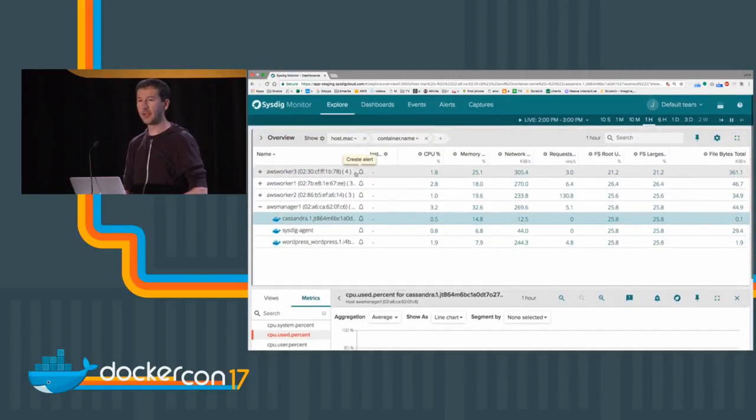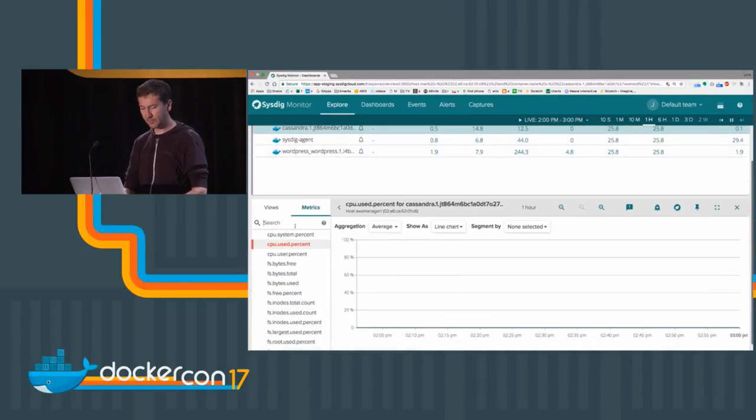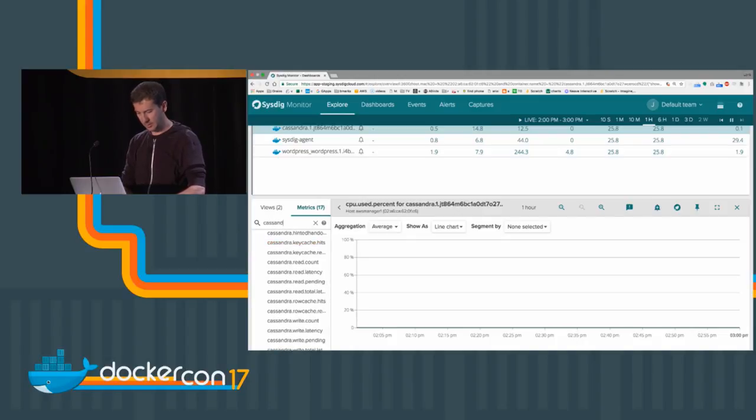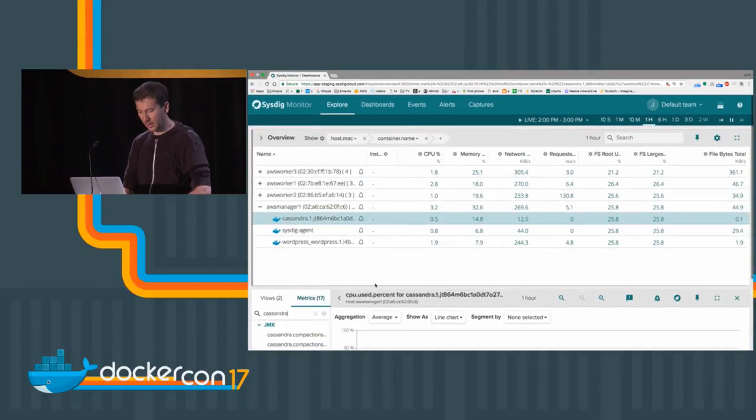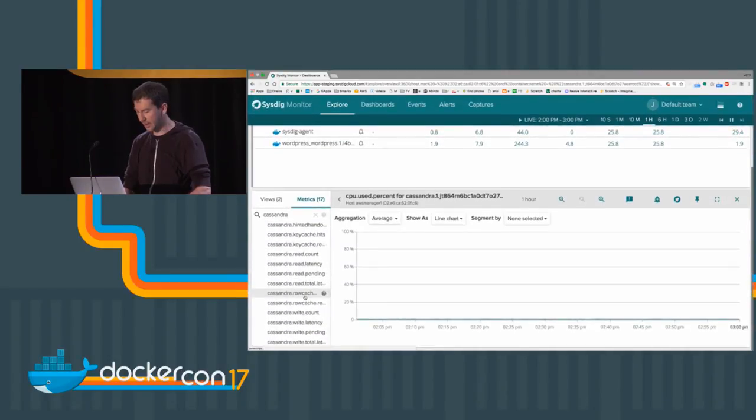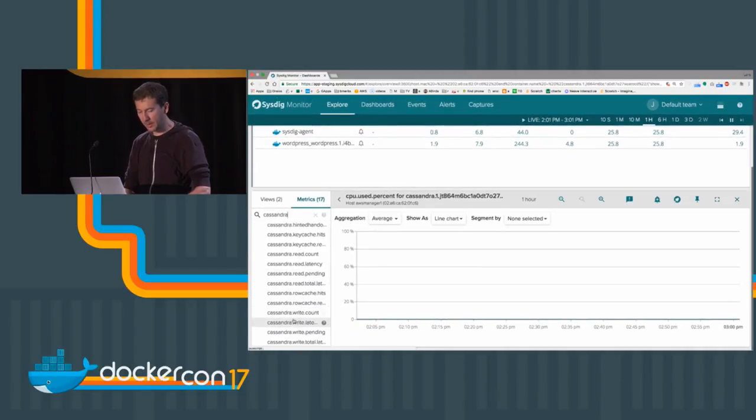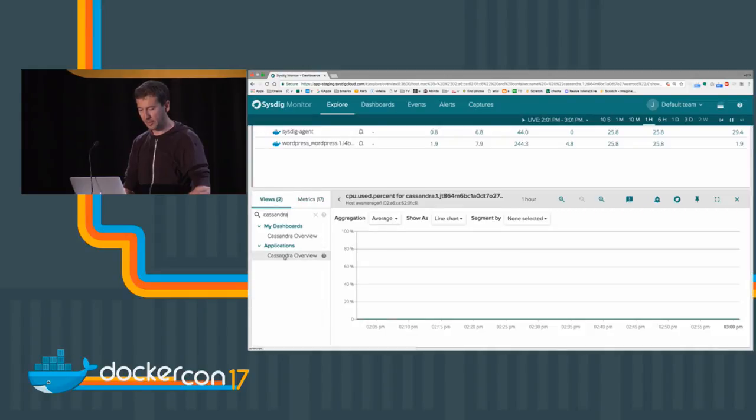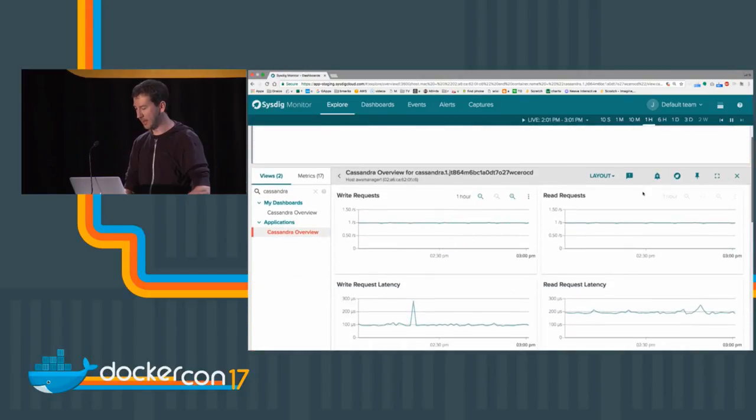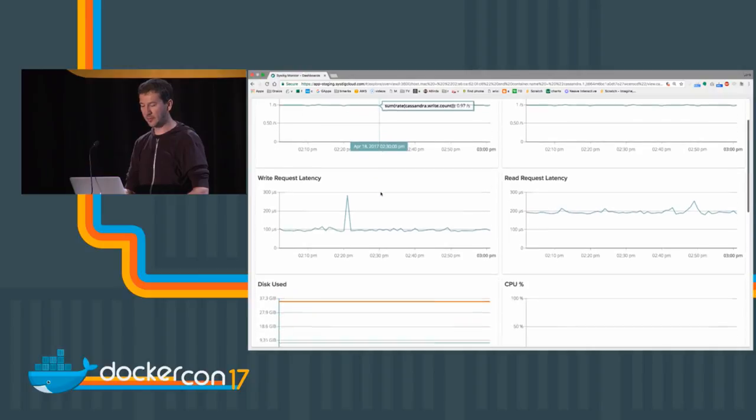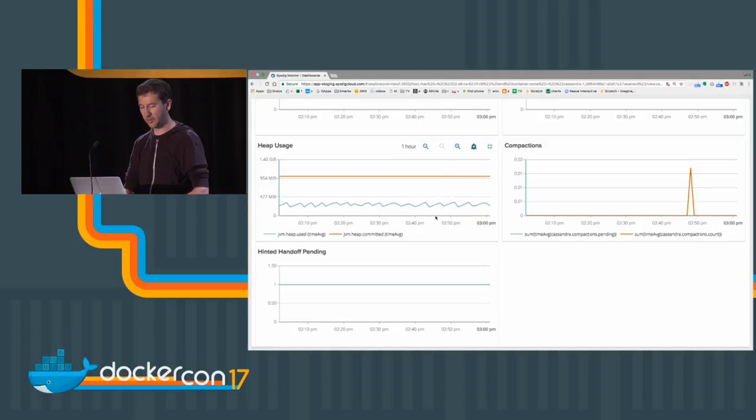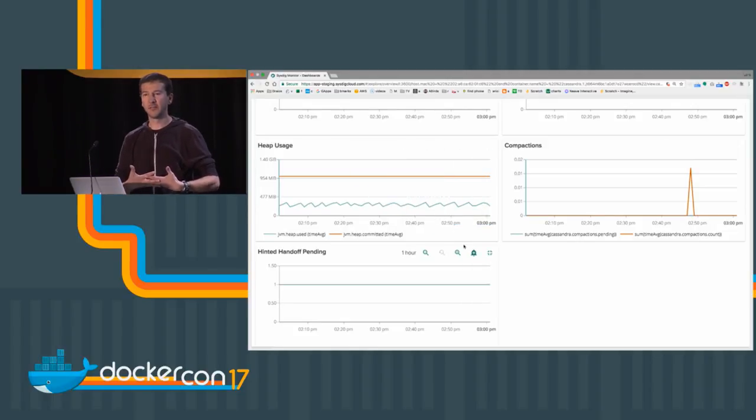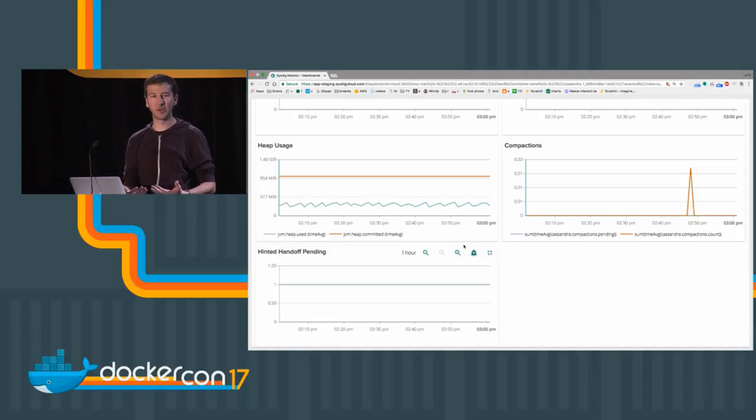At the same time with Sysdig I can type, for example, Cassandra here and I get a bunch of Cassandra-related metrics. So here I have my nice dashboard for Cassandra and I can see the write requests, read requests, latency, disk utilization, network bytes, heap, compactions, pending handoffs. This is rich data coming from inside the application.